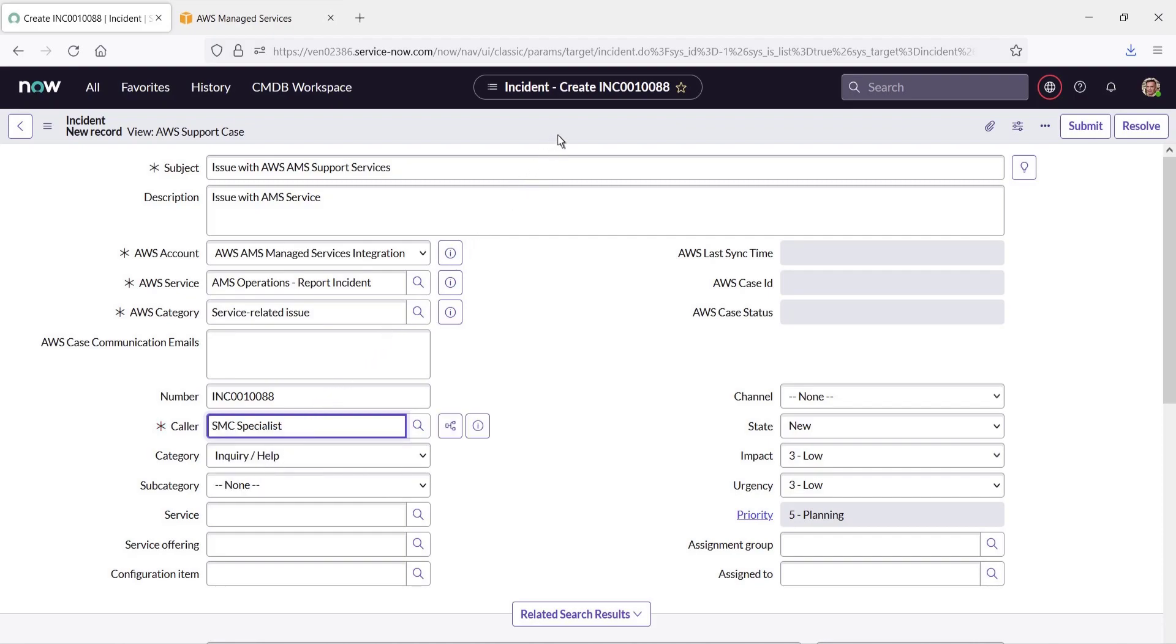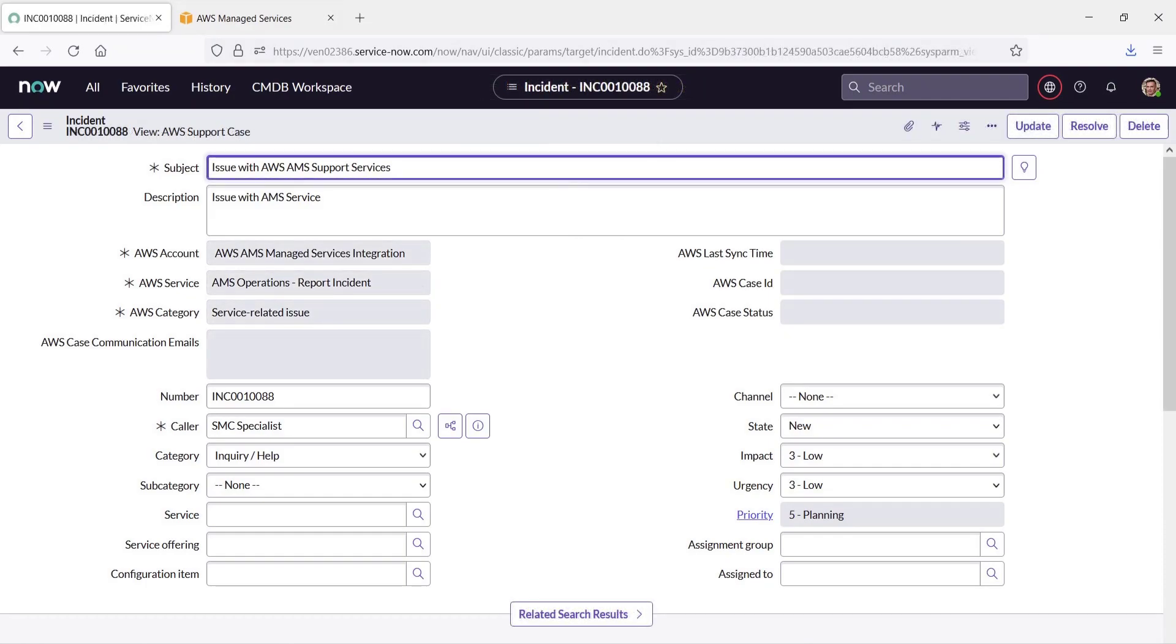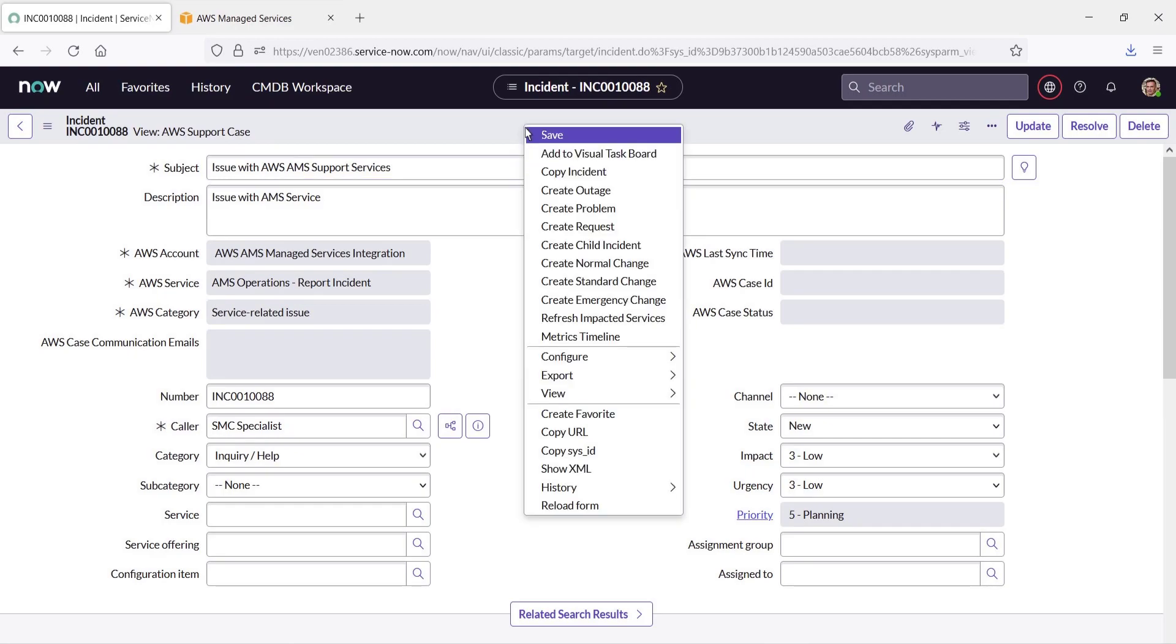Finally, we'll save the form to create the incident in ServiceNow. Once submitted, the incident is automatically assigned an AWS Case ID. Let's reload the form so we can see it.